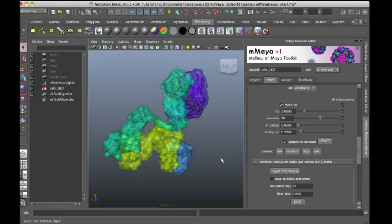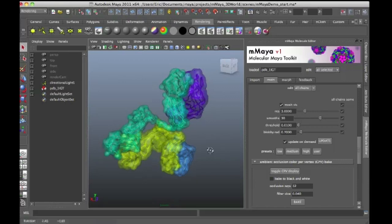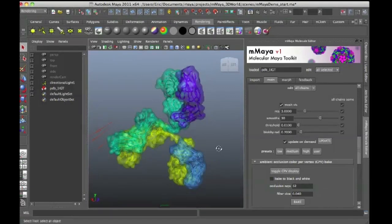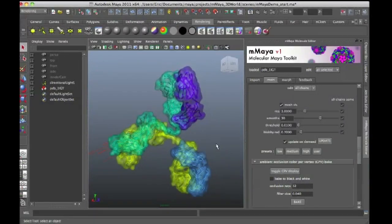So even if you're not doing scientific visualization and you're working in the entertainment industry, you might run into a situation where you need to actually start working with molecular data inside of Maya.